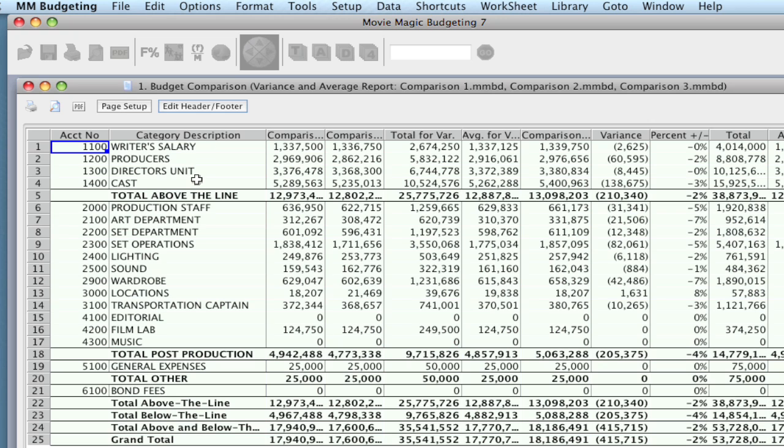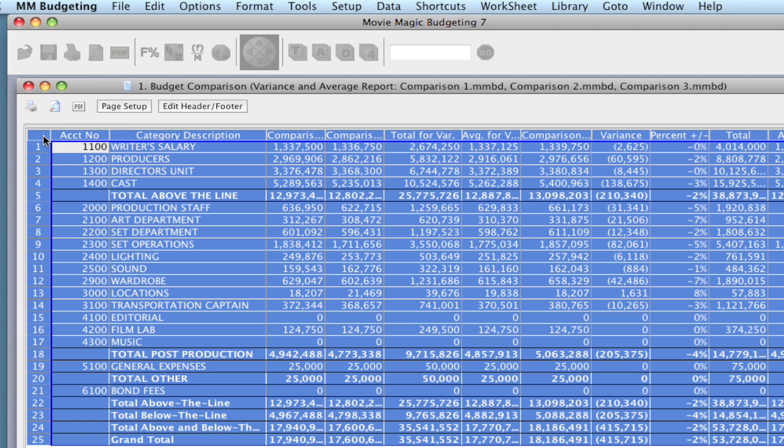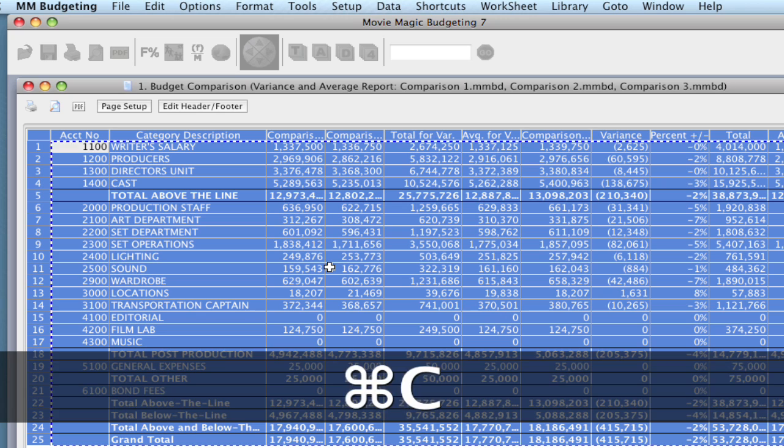So what we found that some users do is you can click up in this corner here, and it will select all the fields of what you're looking at. And you would hit Command C to copy. That's Control C on Windows.